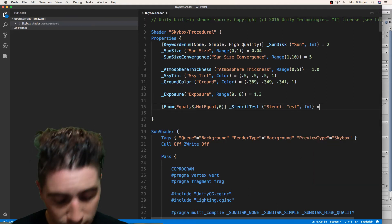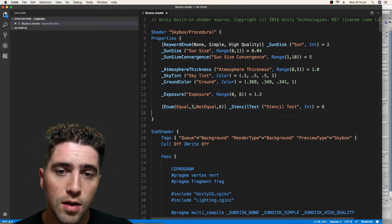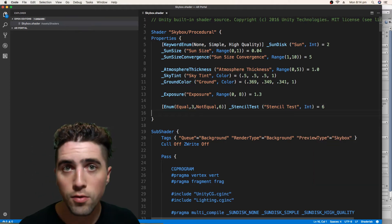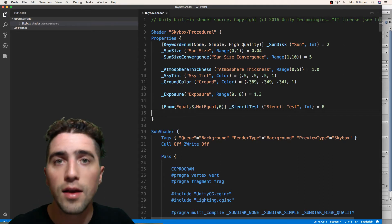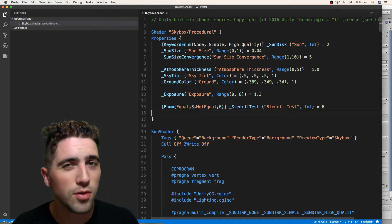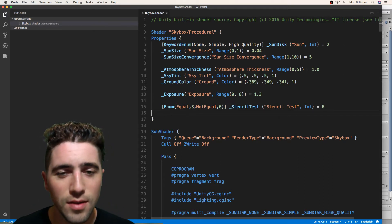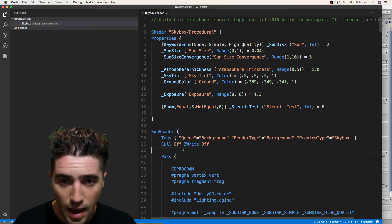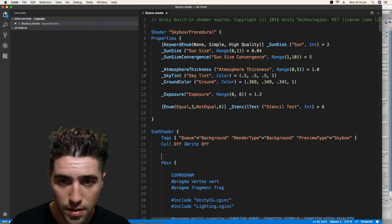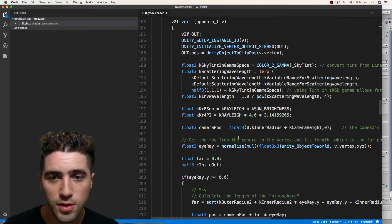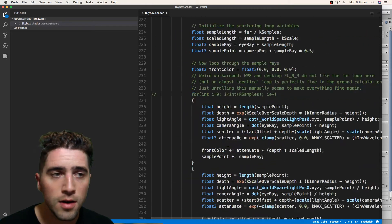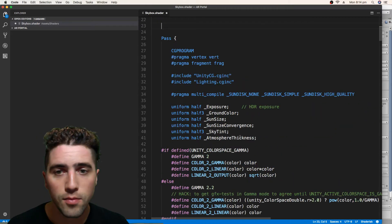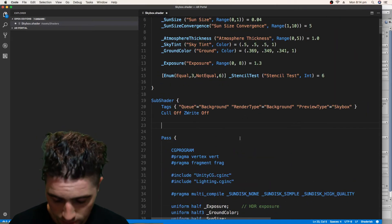And by default, we'll make it 6, which means not equal, which means that it's going to render the whole skybox in the editor when we're just mucking around with things. And now we can go to our sub-shader and yeah, we can just scroll down and double-check that we've only got the one sub-shader.